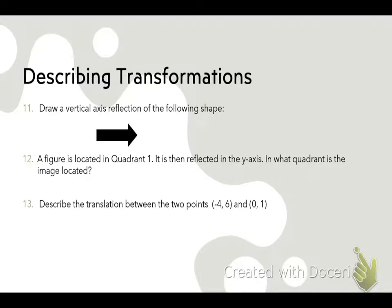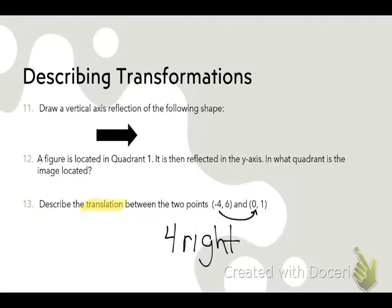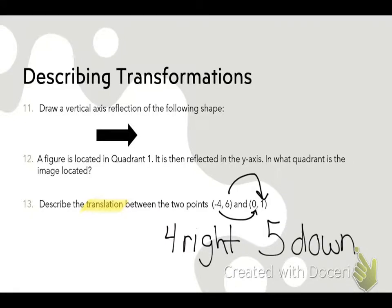Number 13: Describe the translation between the two points. A lot of people missed this on the quiz because they were describing a reflection instead of a translation. Cade said four to the right and five down. To get from negative four to zero, you move four units right. To get from six down to one, you move five units down. That is how you describe a translation.